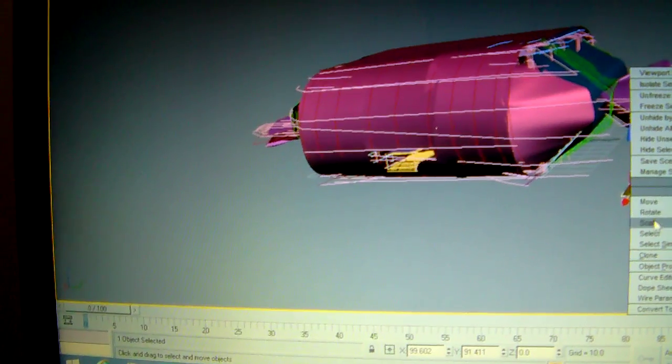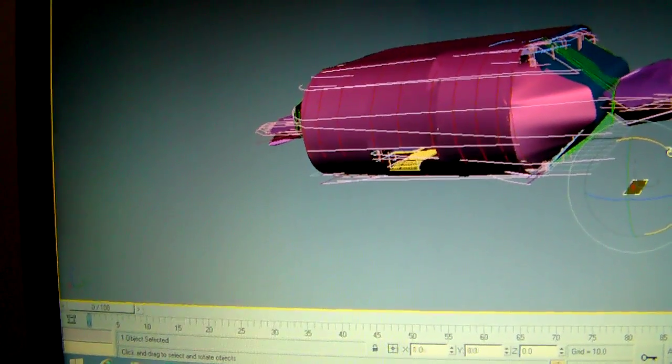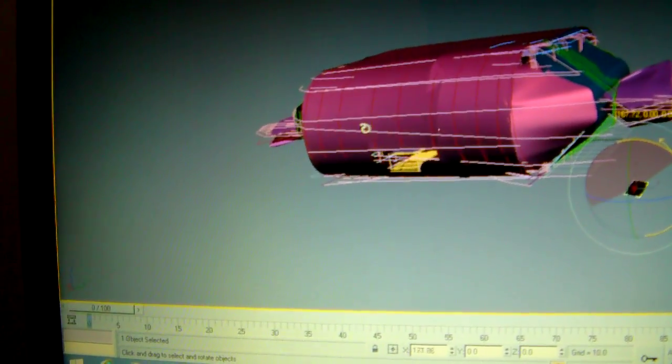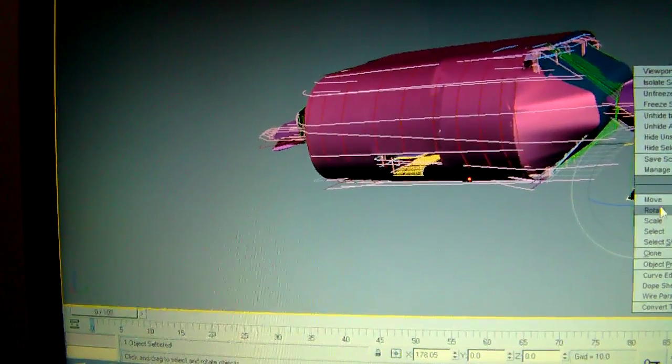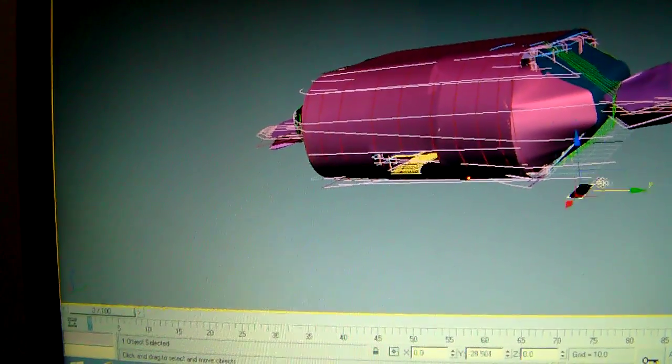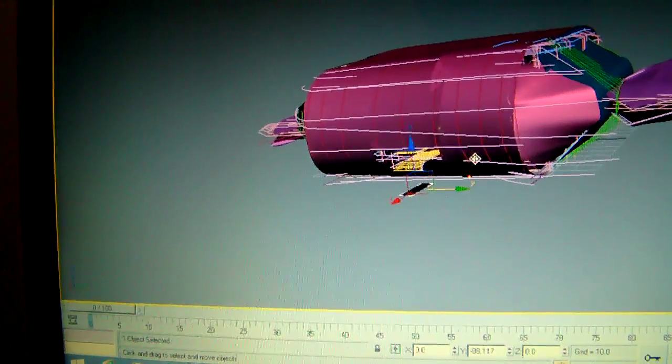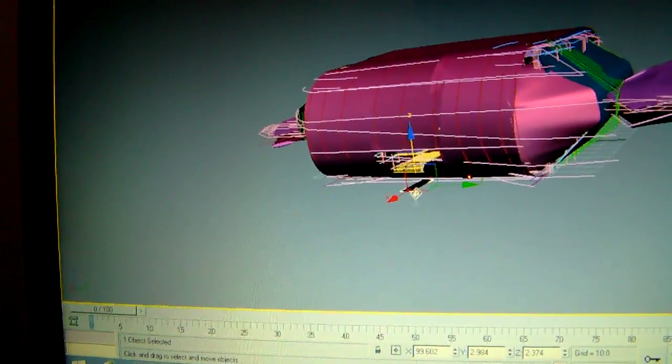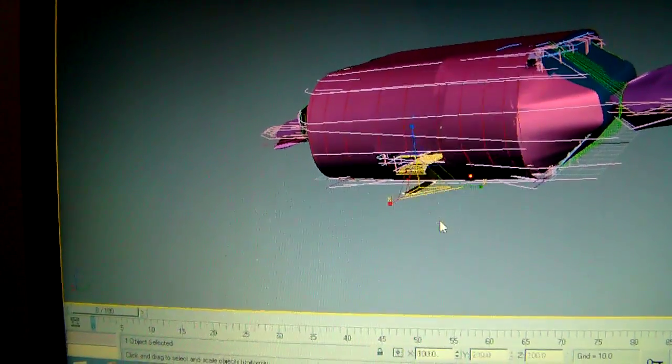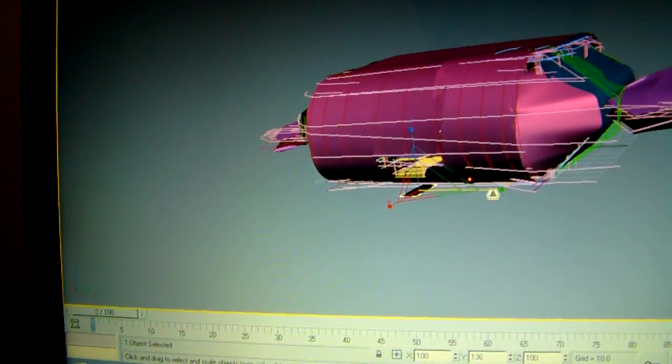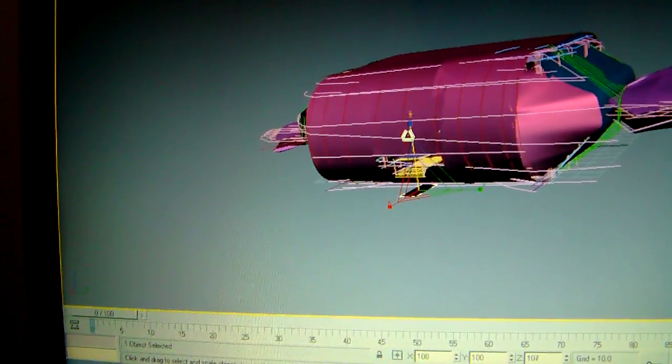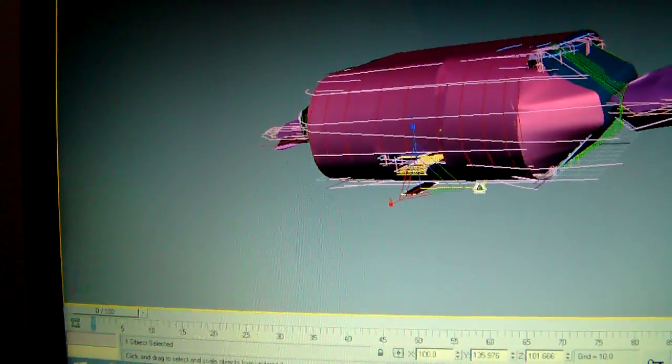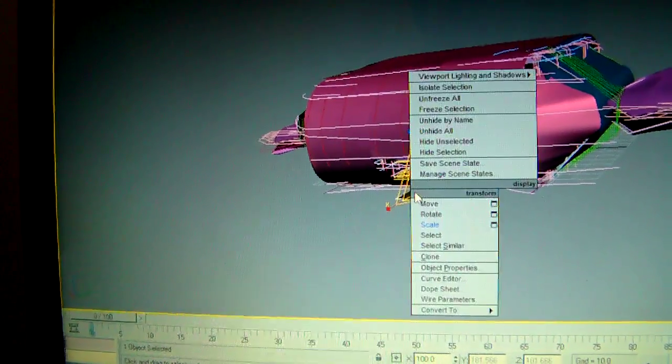Then I'll rotate, do it, and now I'm going to just scale it and move it.